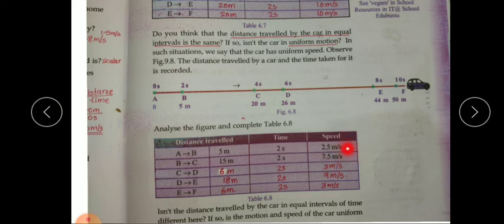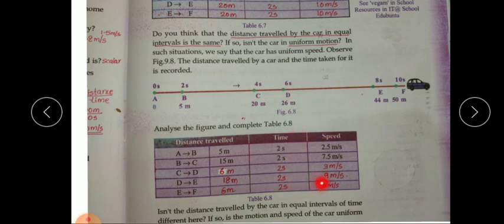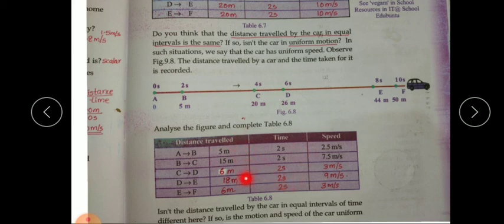C to D: 26 minus 20 = 6 m in 2 s = 3 m/s. D to E: 18 m in 2 s = 9 m/s. E to F: 3 m/s. The speed of the car changes at equal intervals of time, and the distance covered is also different, so the motion of the car is non-uniform motion with non-uniform speed.